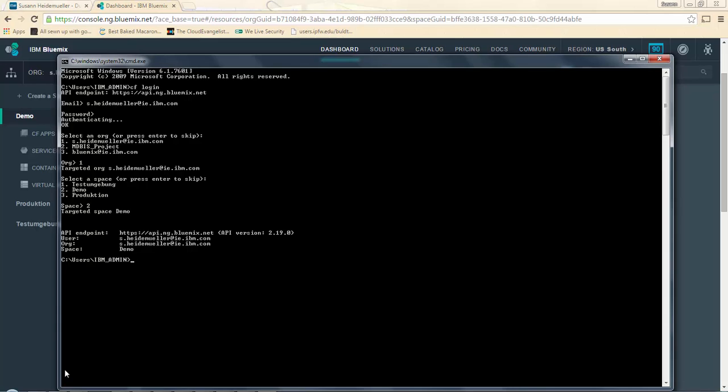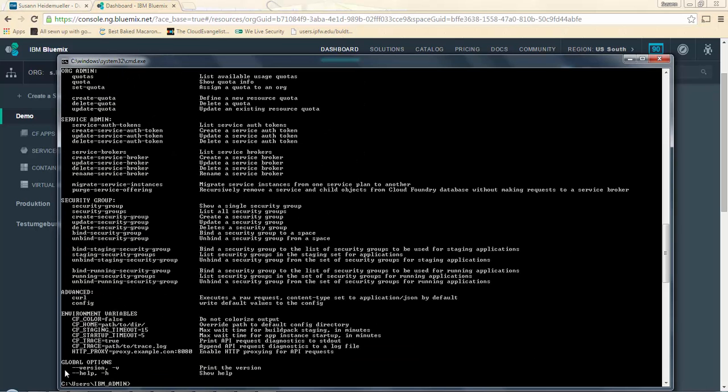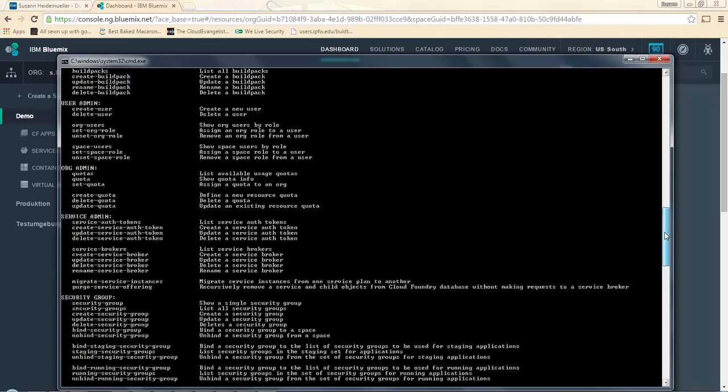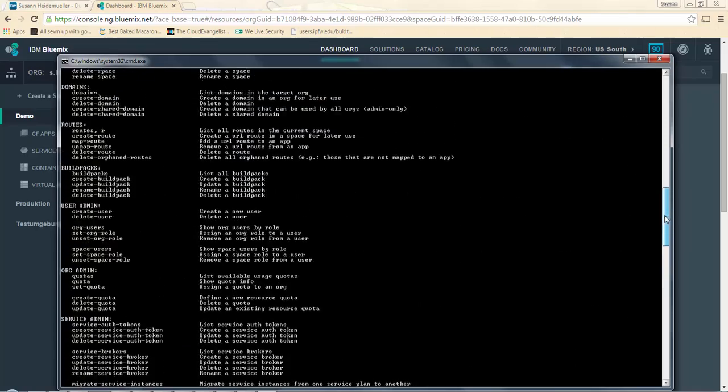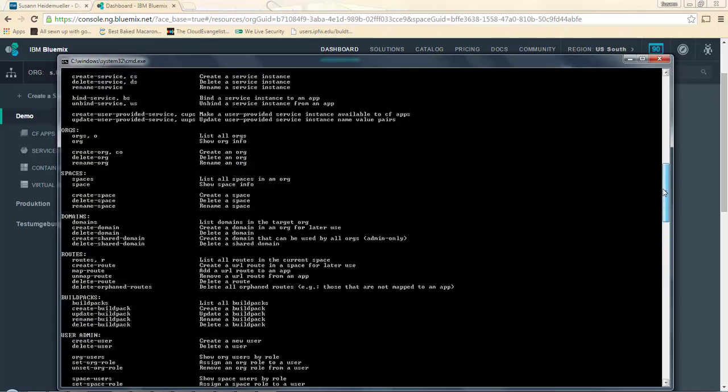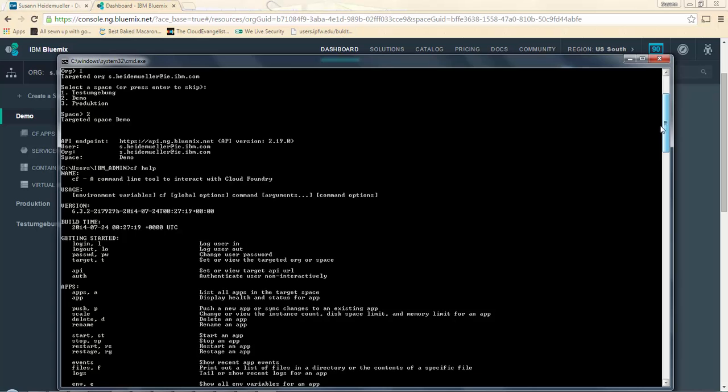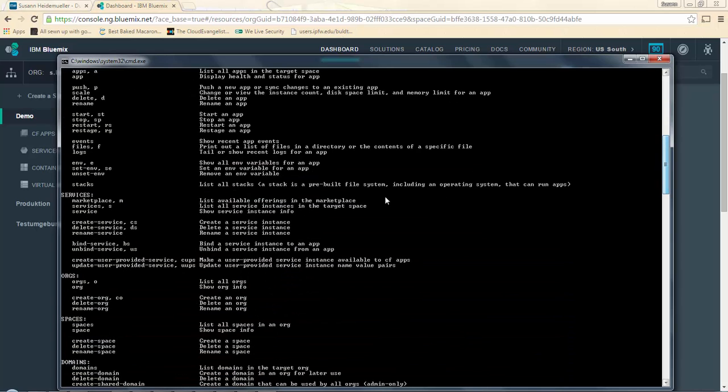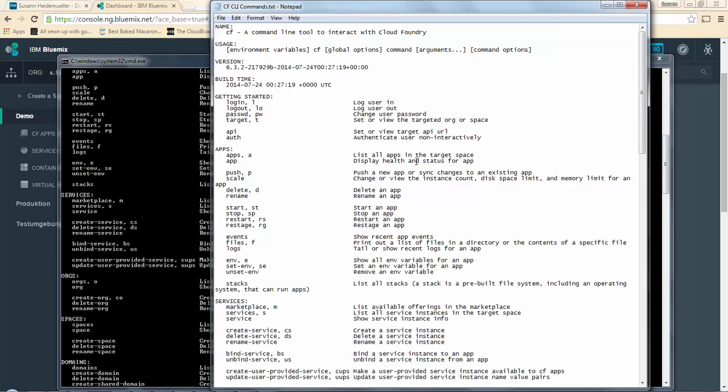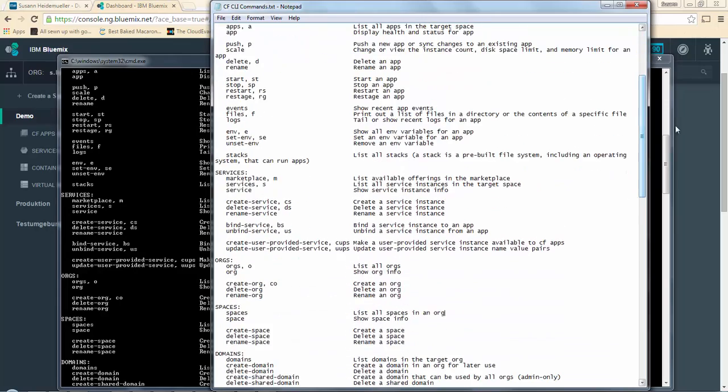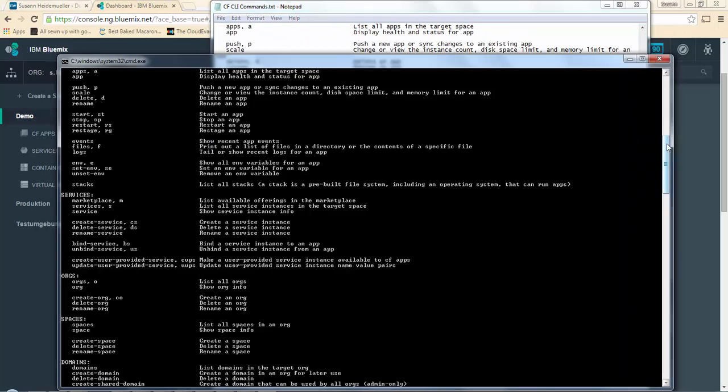Everything that we're doing is well documented by CF help as well. So if you ever have any questions about what commands you can use and what is possible within the command line interface, you have a very good setup of all the possible commands. I've just copy-pasted those into a little notepad so I can have them here as a cheat sheet should I need them at some point.